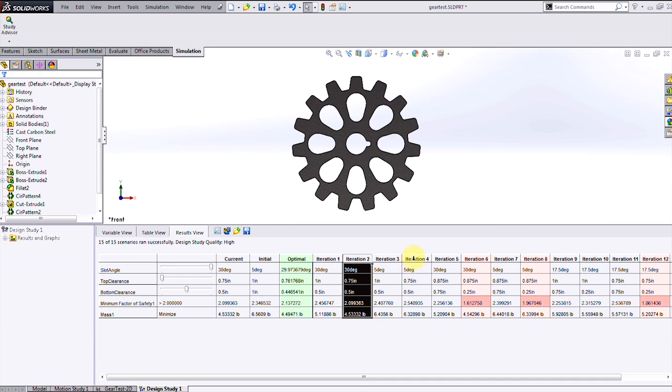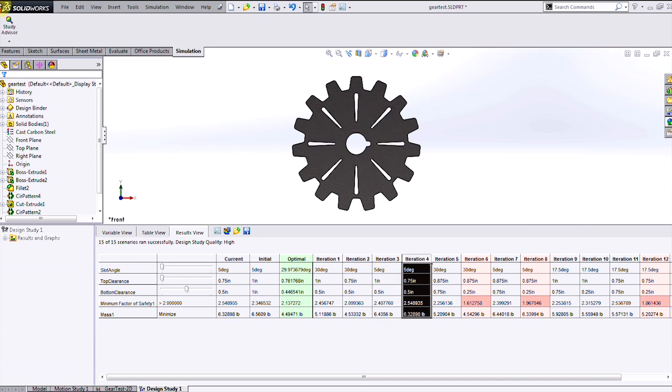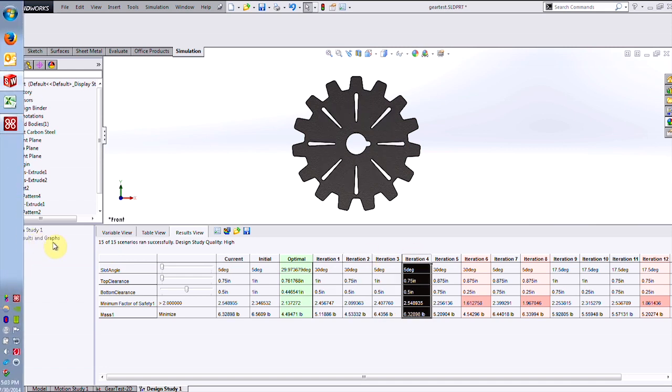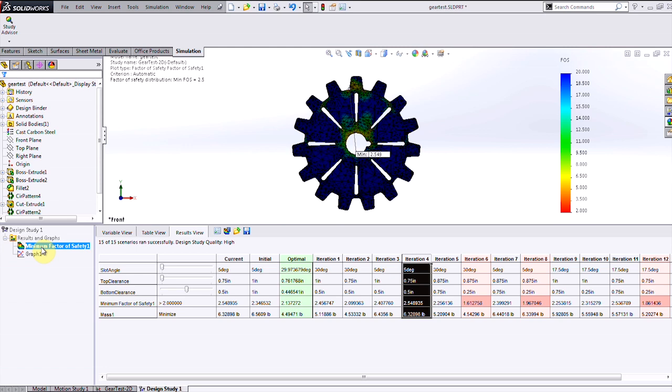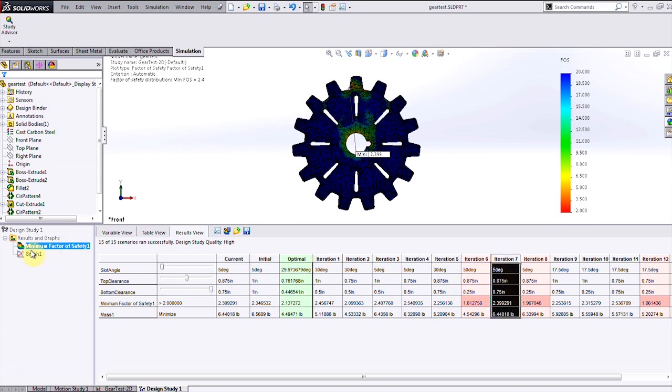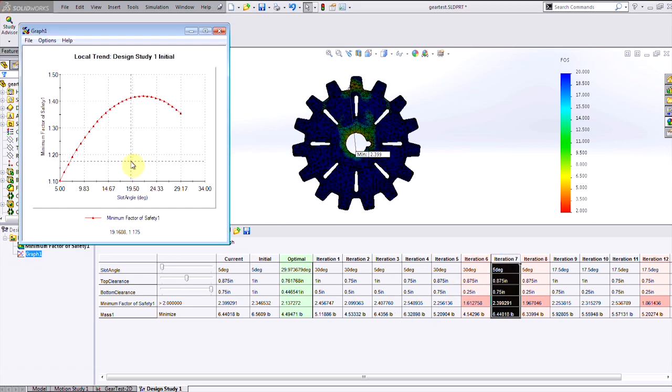I can also look at all the other iterations that were tried and were not the best design, as well as examine factor of safety plots for all of these, and look at trend graphs, which will show how the factor of safety or any other constraint varied with the different input parameters.